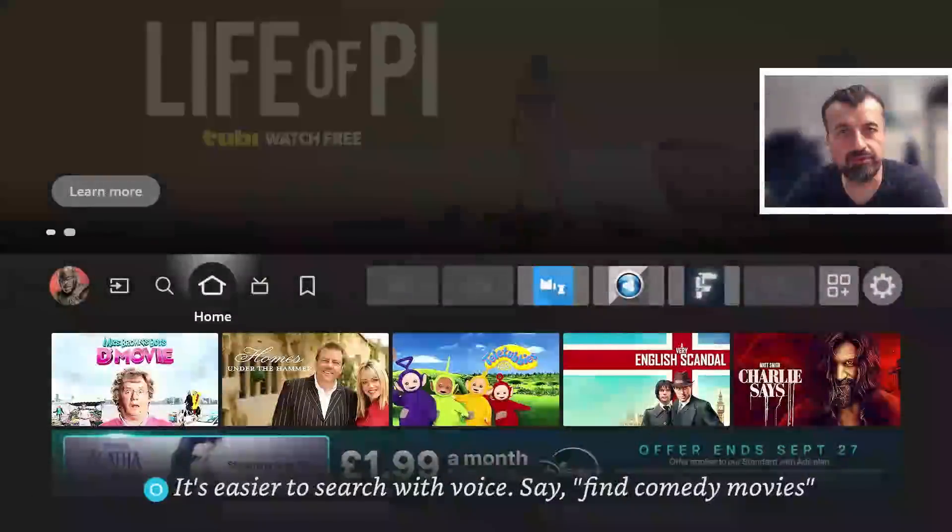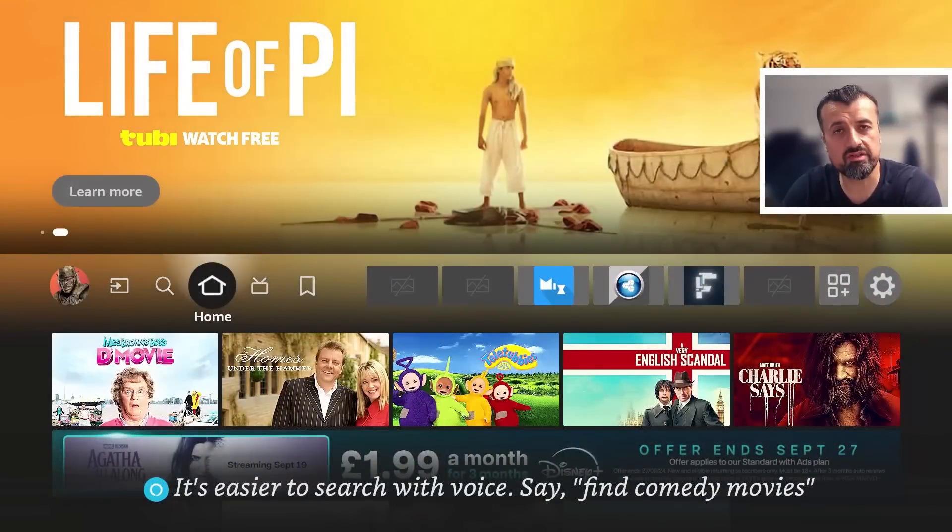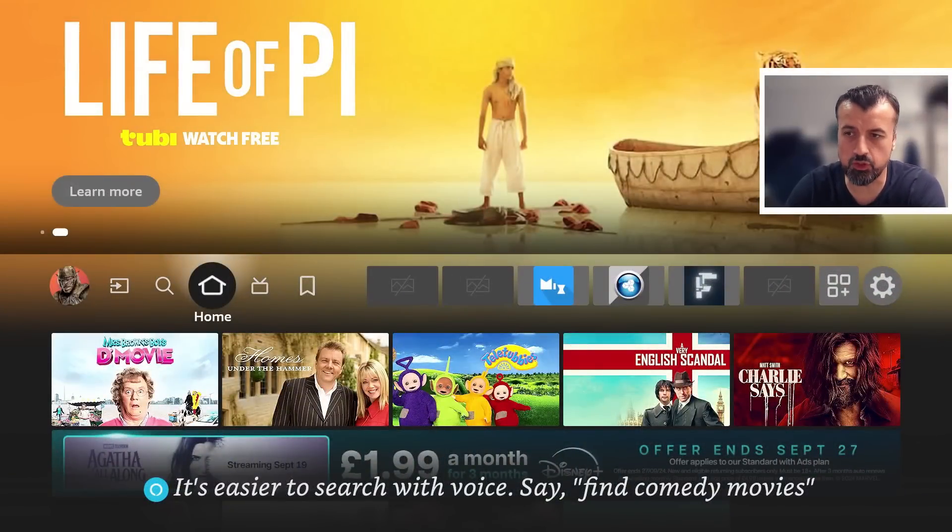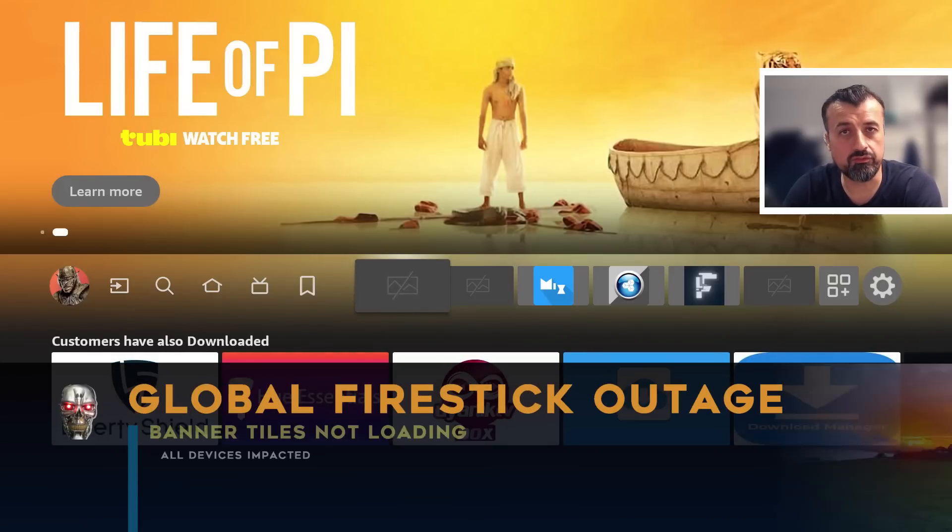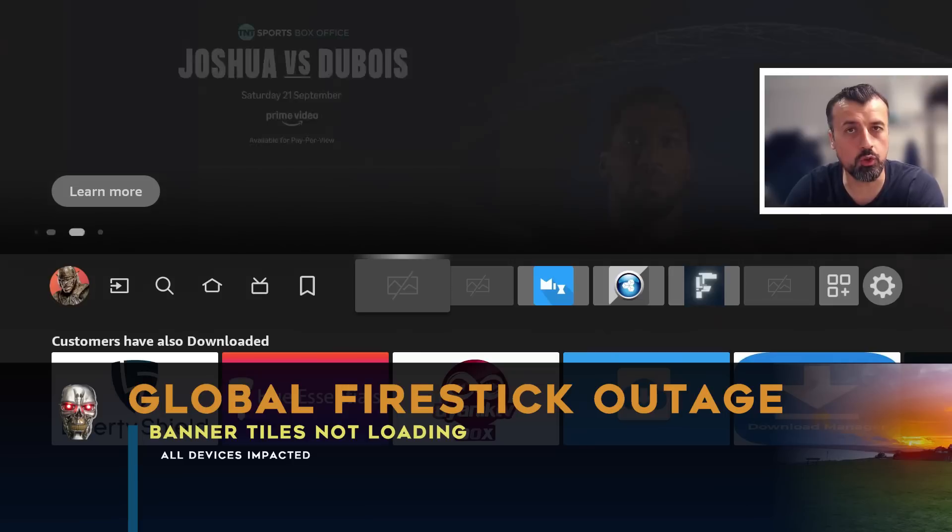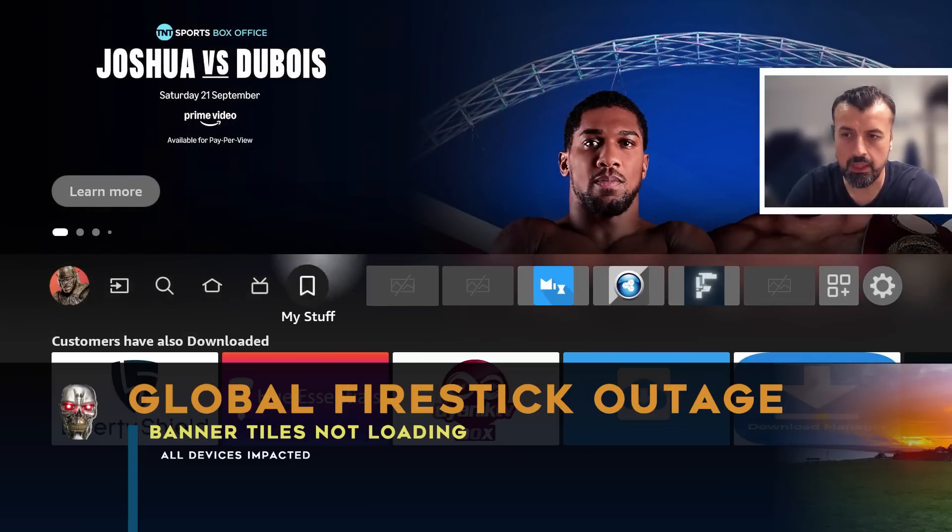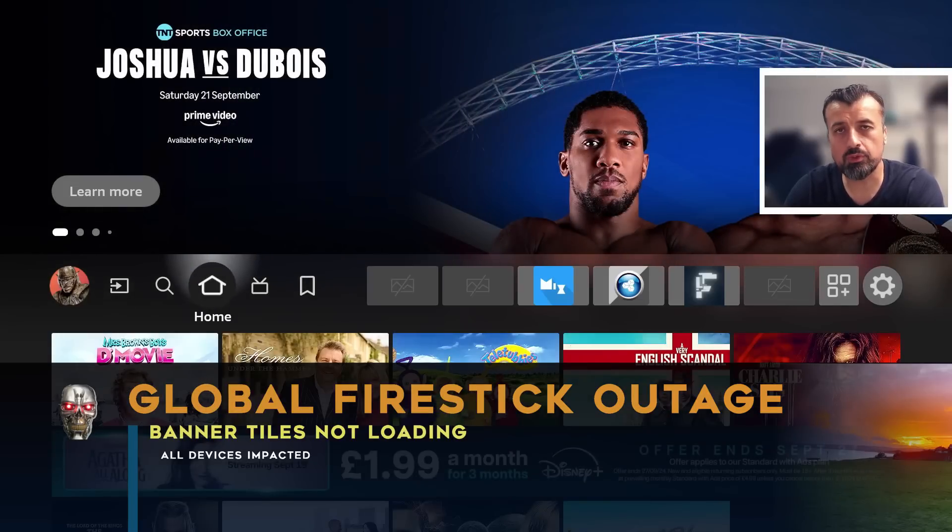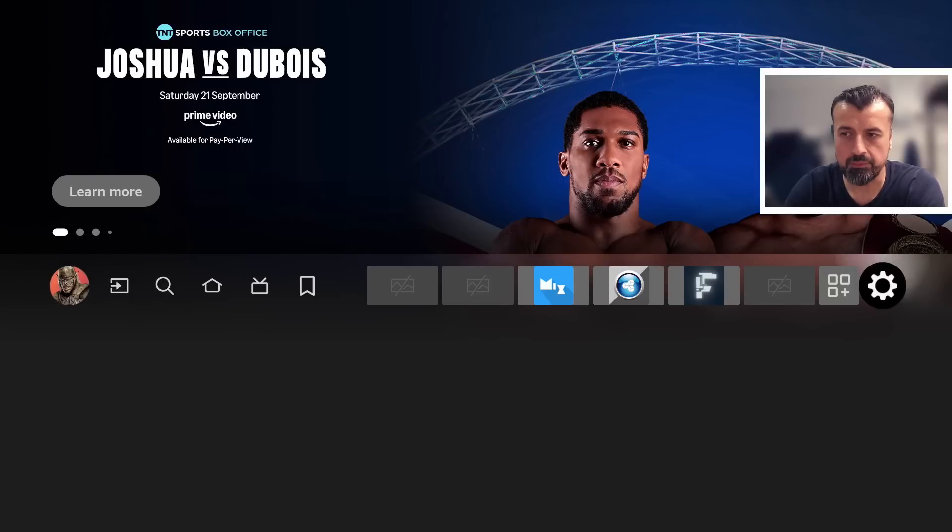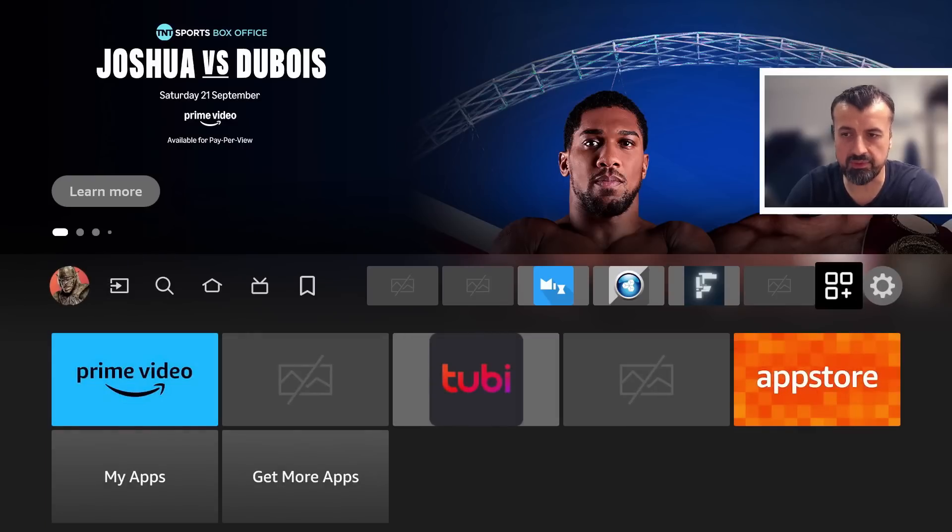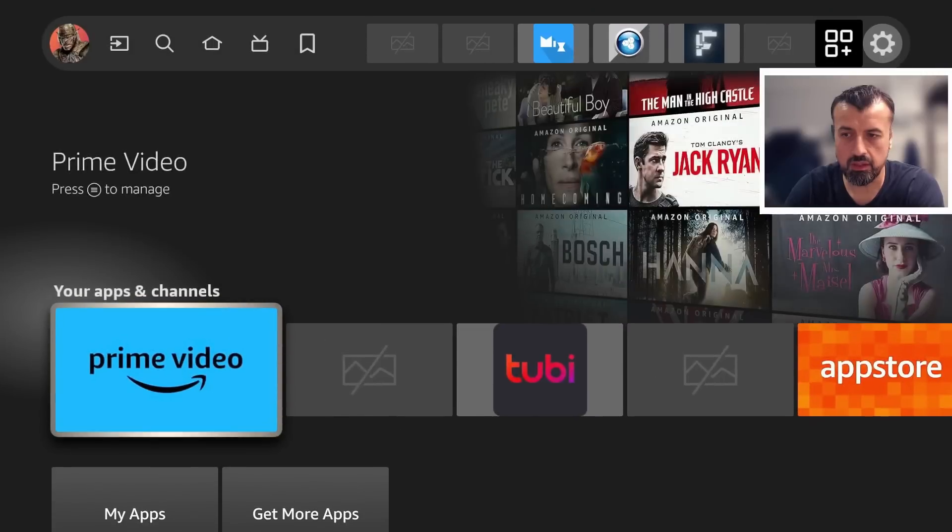This seems to be a big problem affecting all Fire Sticks, Fire TVs, and Fire TV Cubes where you can't see the actual icons for these applications on your home screen. This is not a new problem and it has happened a few times before, but you can see here when I go to my all applications, it doesn't actually recognize what these applications are and I just see these blank tiles.